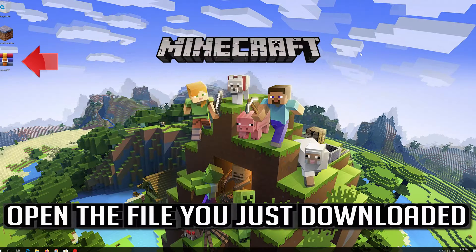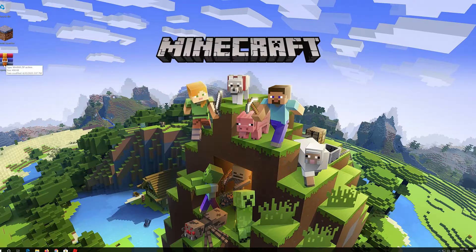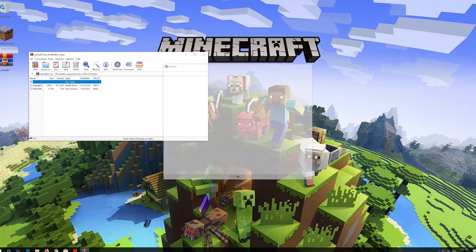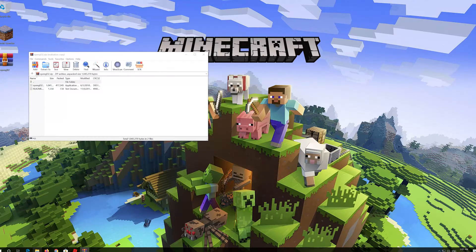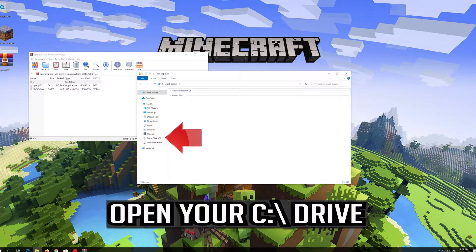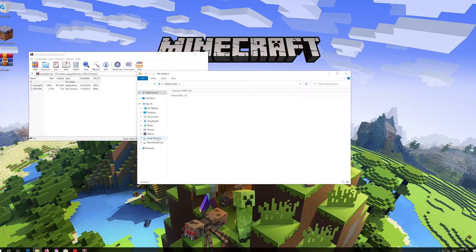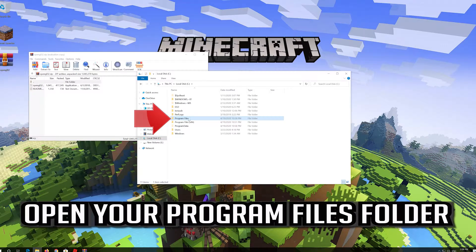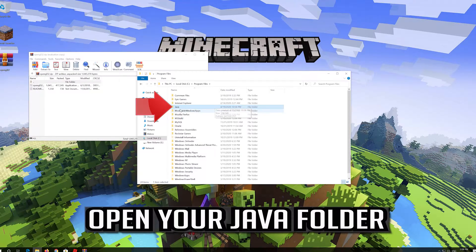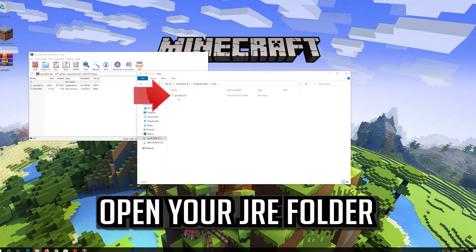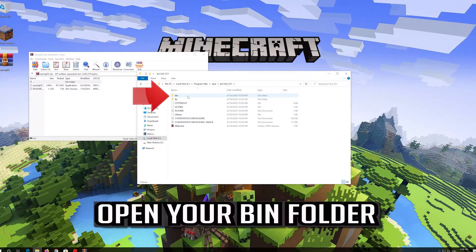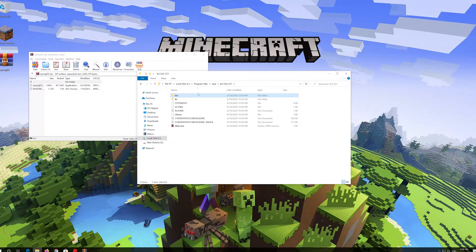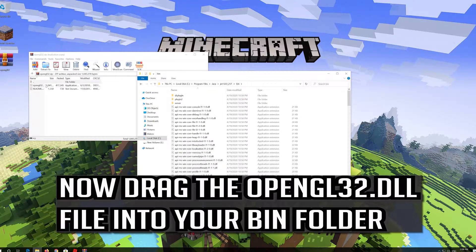Open the file you just downloaded. Now open a folder, open your C drive, open your Program Files folder, open your Java folder, then open your JRE folder. Now drag the OpenGL32 file into your bin folder.